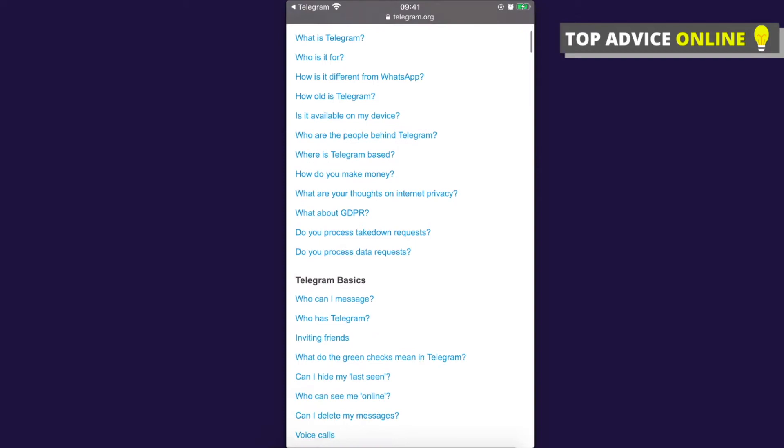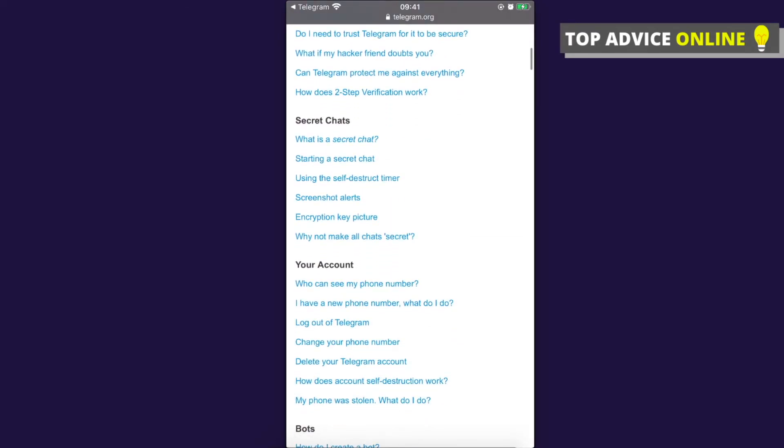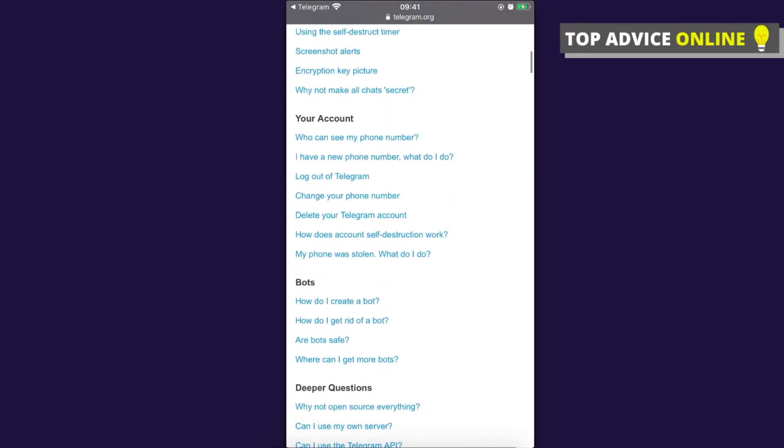You need to scroll down until you see Your Account. On your account bar there is an option for you to delete your Telegram account. Press on that.